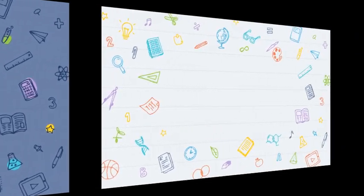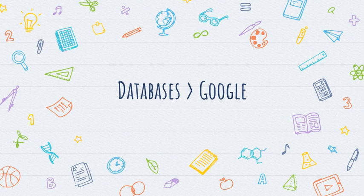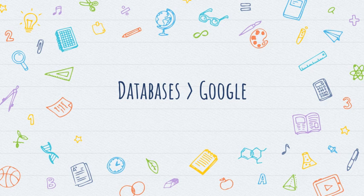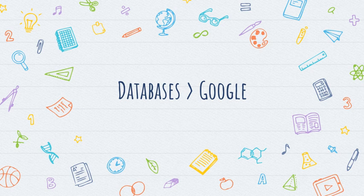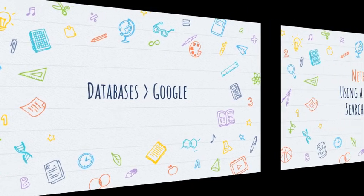Now most teachers will tell you that databases are much greater resources than Google. Google can sometimes, in fact oftentimes, get you into a lot of trouble when you're doing research. It's a really useful tool to look up information in everyday life, but when you're doing research you've got to be really careful. That's why databases are the way to go. You may have a teacher that requires you to only use databases and will not allow you to use articles or other websites found via Google.